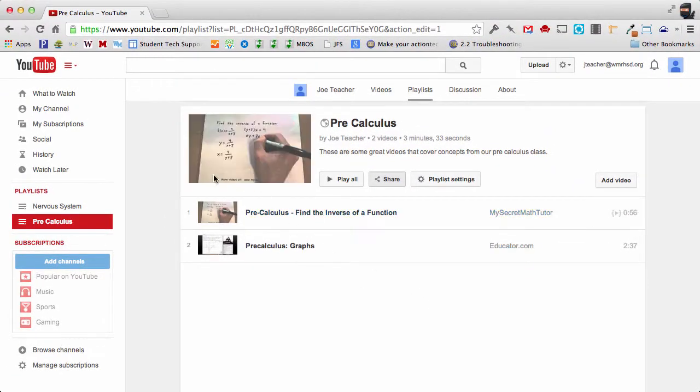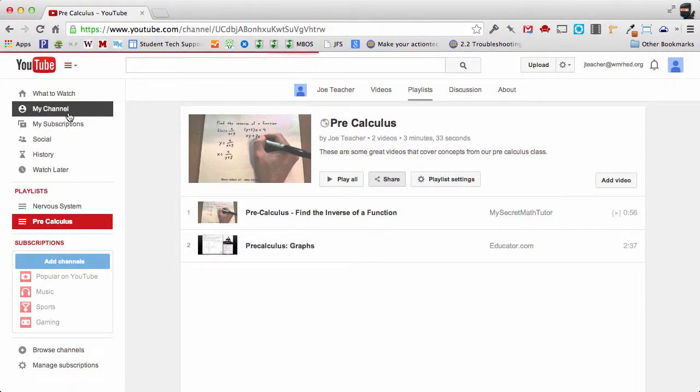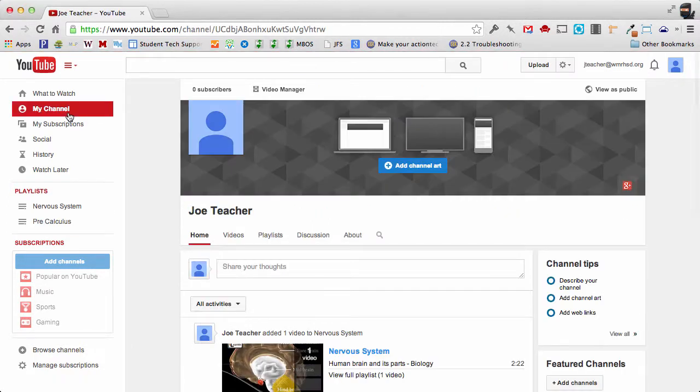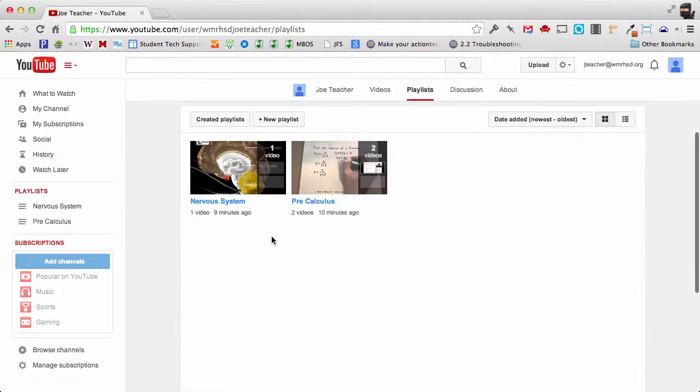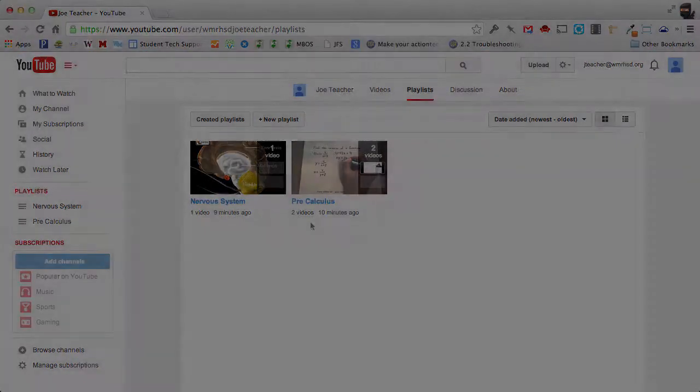But remember this is also available on your channel. So if I go over here to my channel and then I click on playlists, those playlists can be accessed right there.